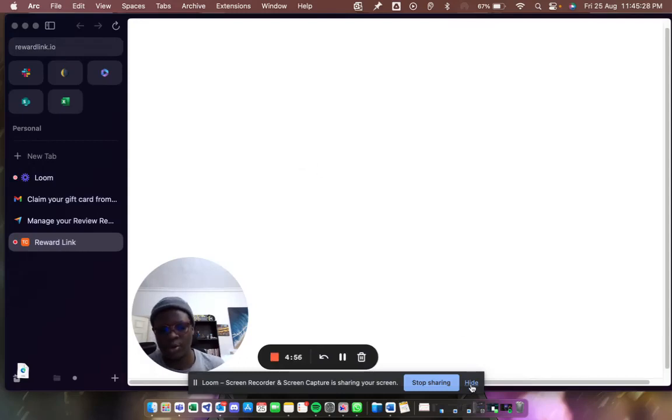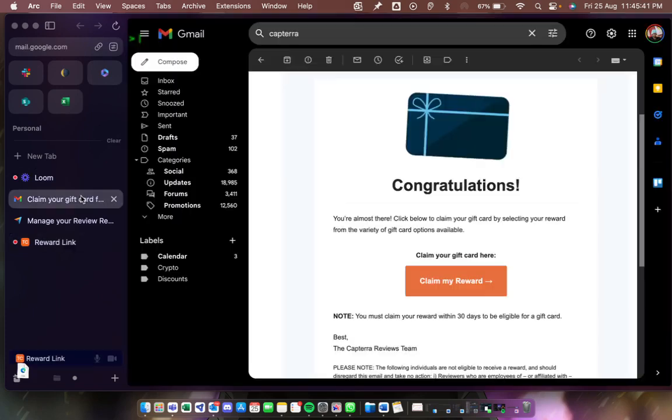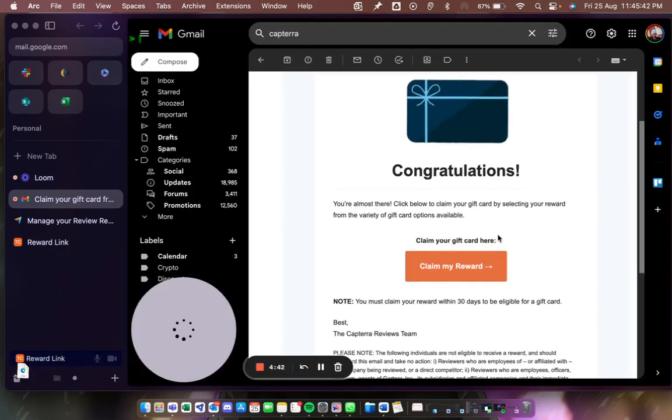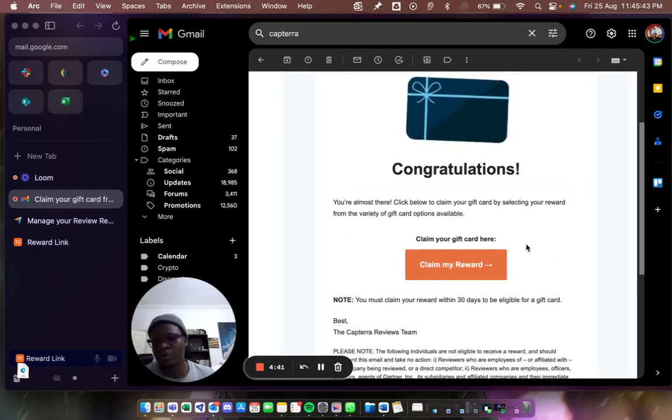Hey guys, how's it going? Welcome back to my channel. Today we're going to be looking at how to access rewardlink.io, especially when you've received a payment or a gift card from a friend or from anyone really.